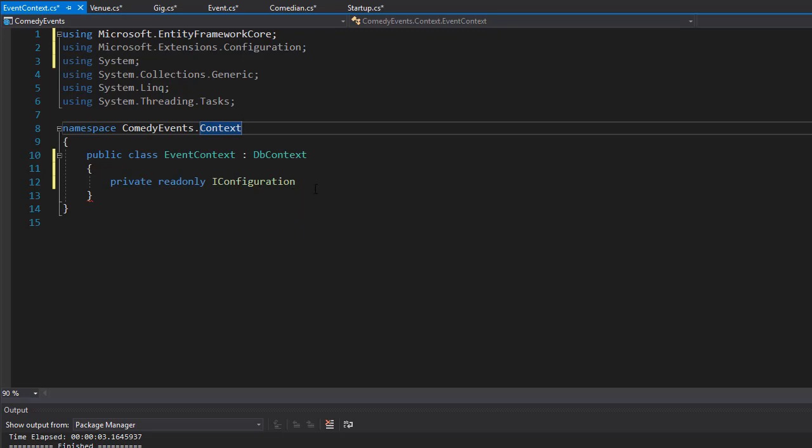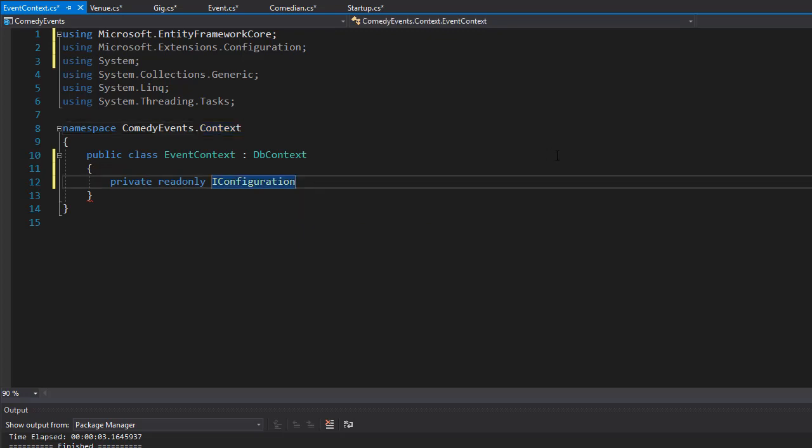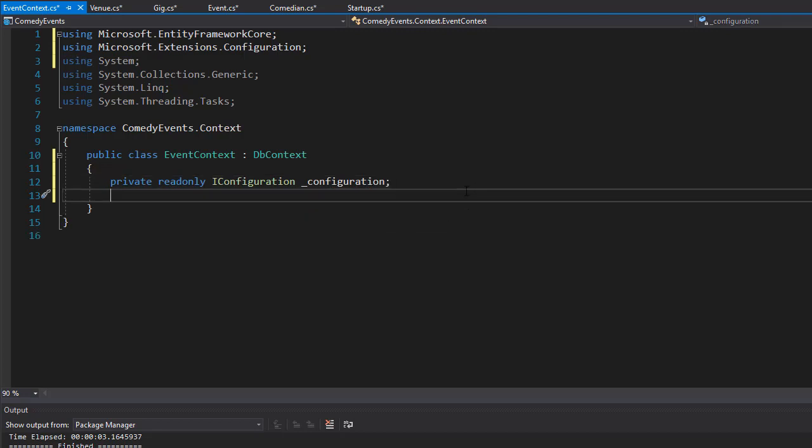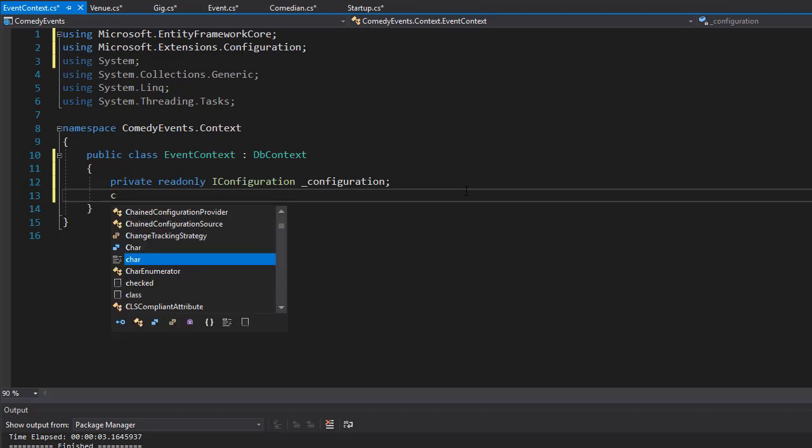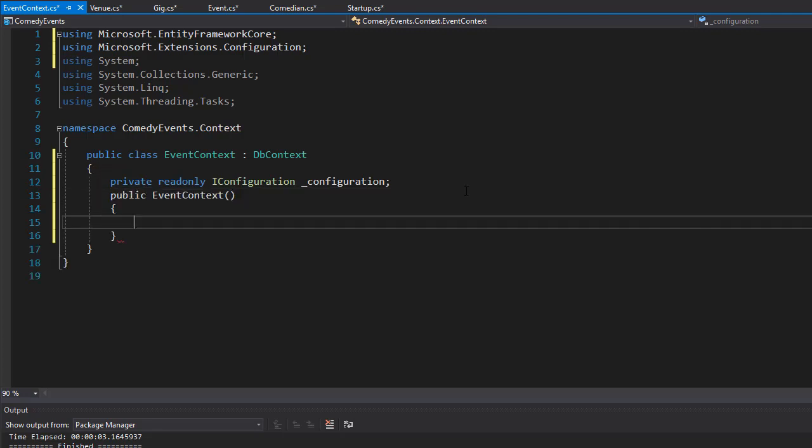One of them that we will be using is the connection string. Let's name it - I'll name it with underscore since it's private: _configuration. Now we need a constructor and bring the IConfiguration service into it.